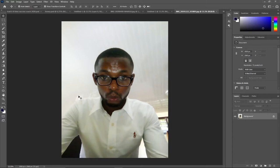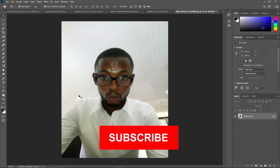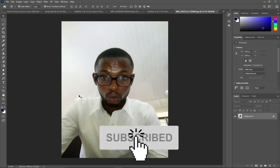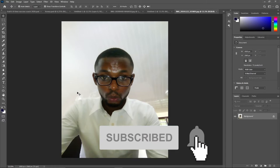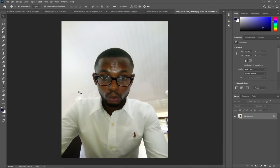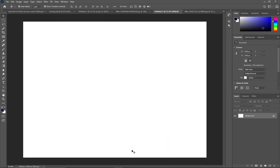In this lesson I want to show you how we can use the pen tool within Adobe Photoshop. The pen tool is used a lot in Photoshop and it will allow you to create shapes — any shape of your choice.